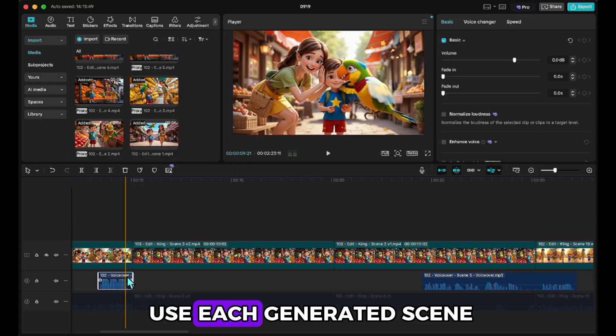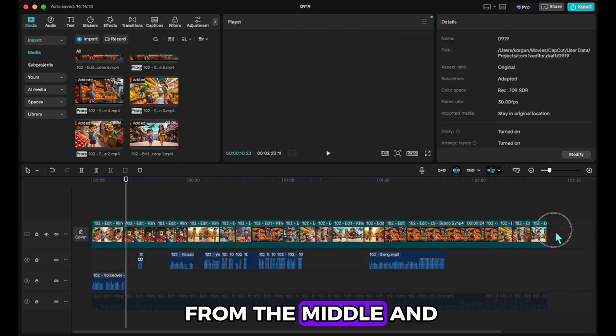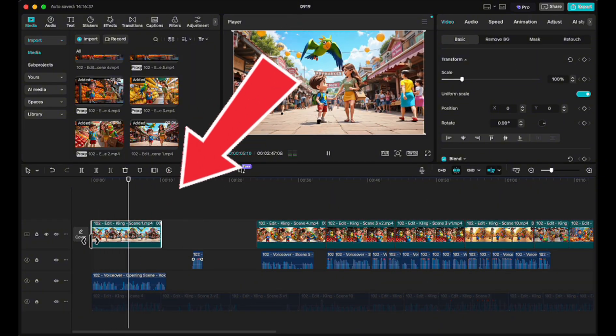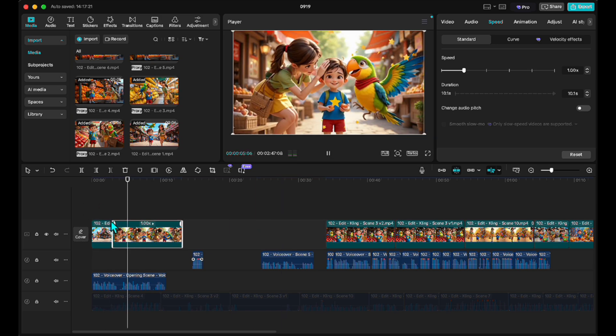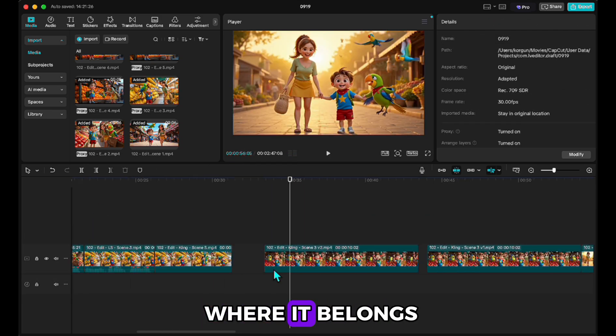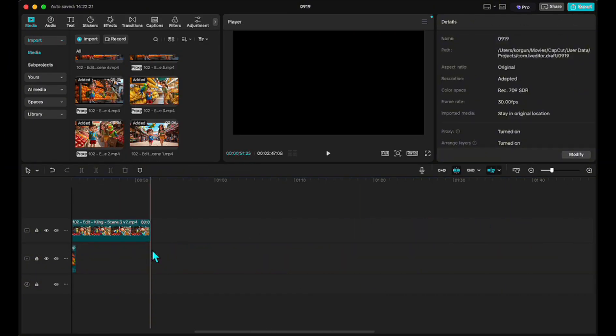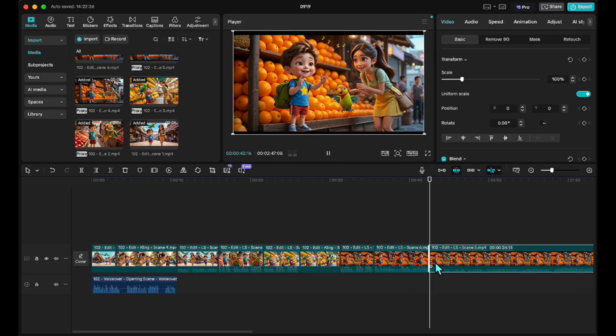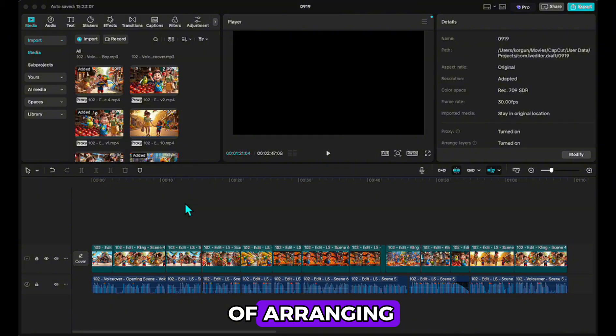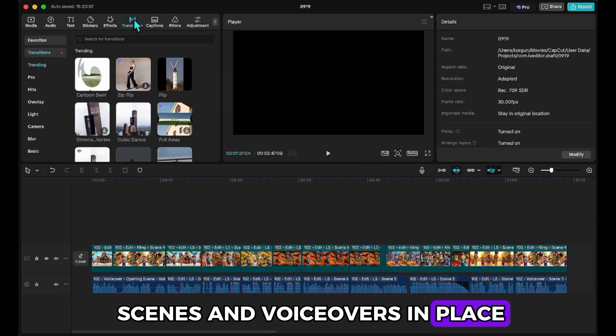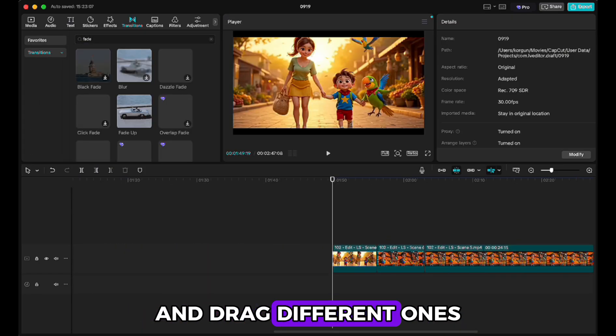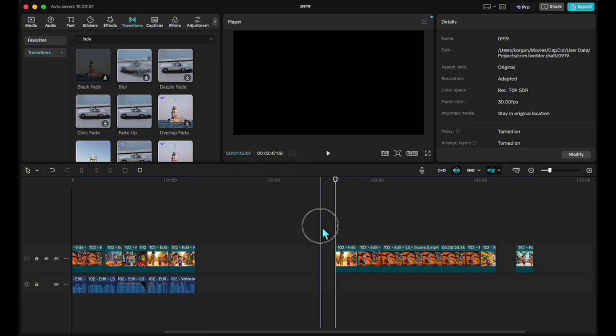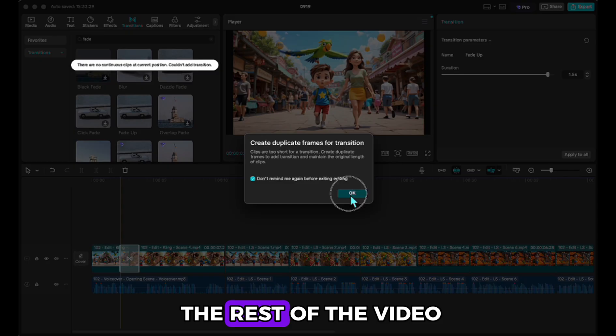For example, I take a scene from the middle and use it in the intro. Now, I add the song to the part where it belongs. After about eight minutes of arranging, I have all the scenes and voiceovers in place. Next, I'll smooth out the video with transitions. I open the transitions panel and drag different ones between the scenes. That's all it takes. Just drop a transition between two clips. I repeat this for the rest of the video.